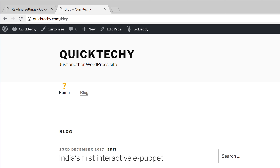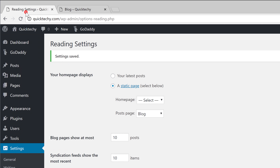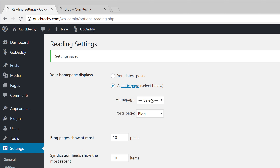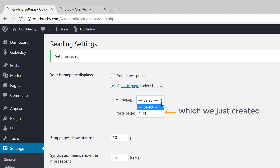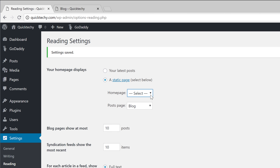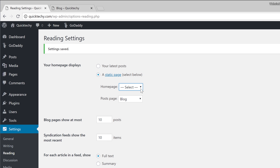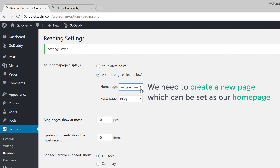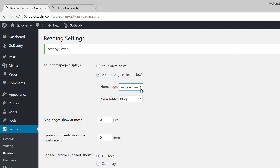But what about our homepage? If we go back to Settings, you can see that we have not yet selected a page for our homepage. And if we click here, you can see that we only have one page called blog, which we just created. So this means we need to create a new page which can be set as our homepage.